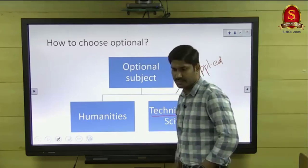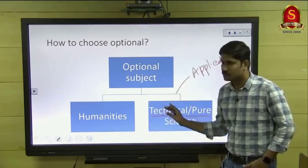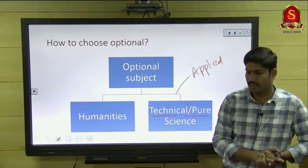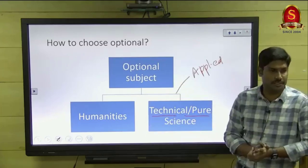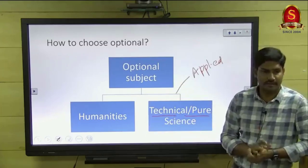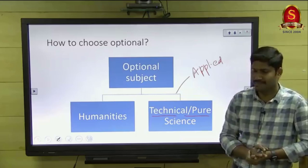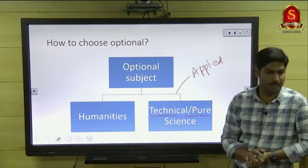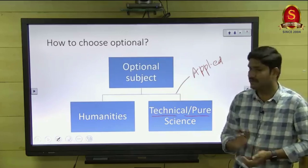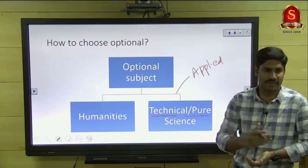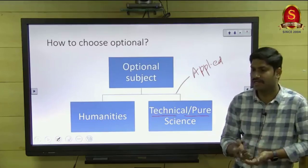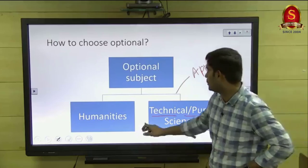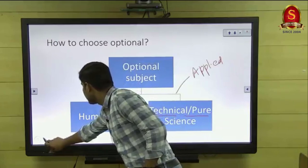Agriculture comes under the science subject. What are the pros and cons of humanity subjects and science subjects? First thing: if you are an agri graduate, then definitely without any second thought you can directly choose agriculture optional. For other students with science backgrounds — botany, zoology, biotechnology, microbiology — and engineering students, you can decide after this session.